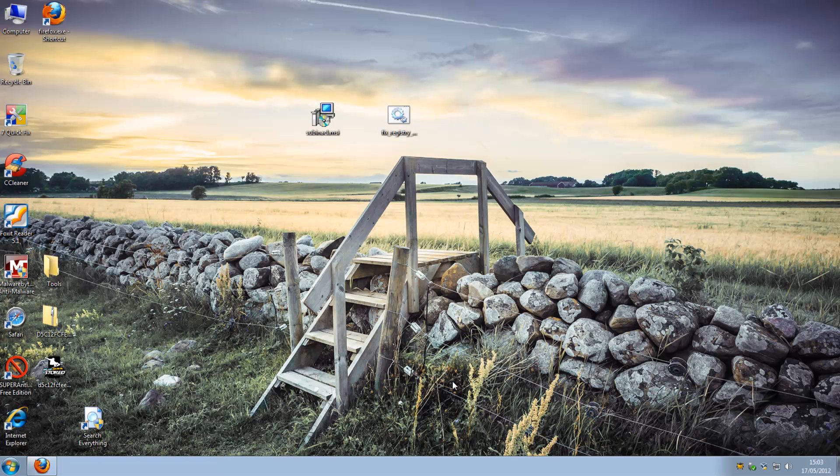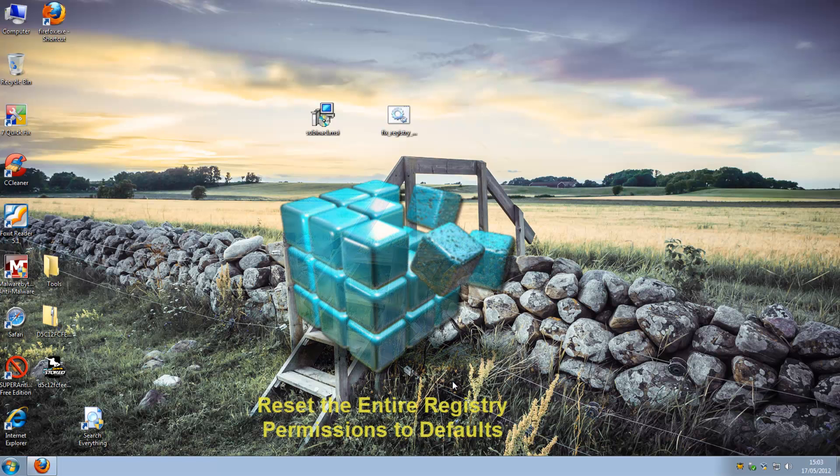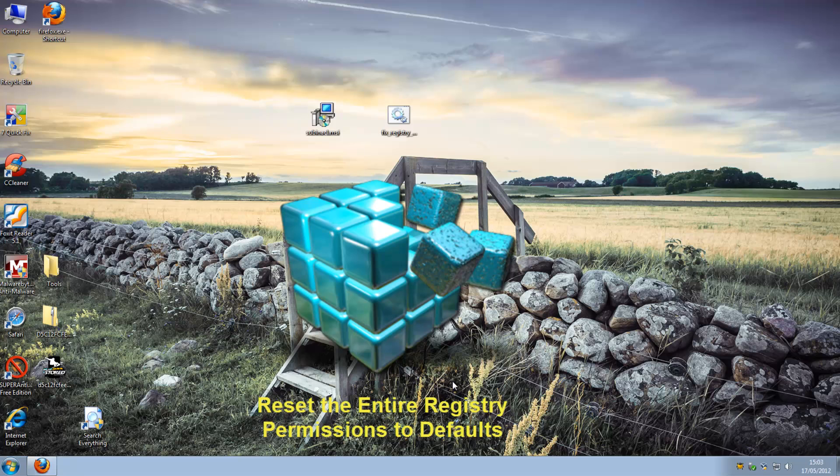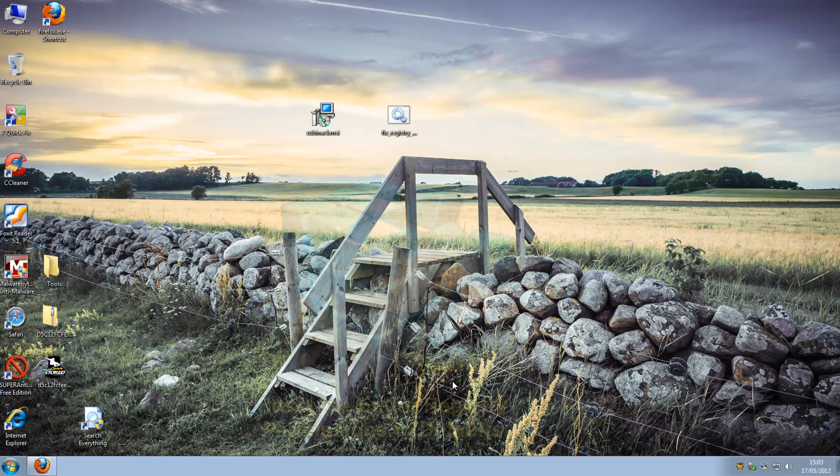What's up guys, got another video here for you. This one's on how to reset the entire registry permissions back to default. Now this is really important because there's a lot of malware doing the rounds at the moment.